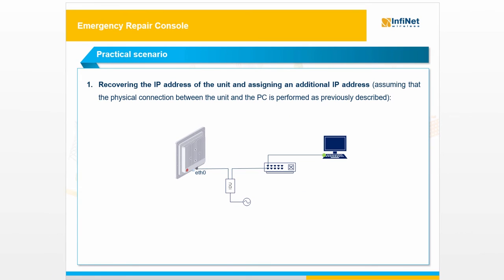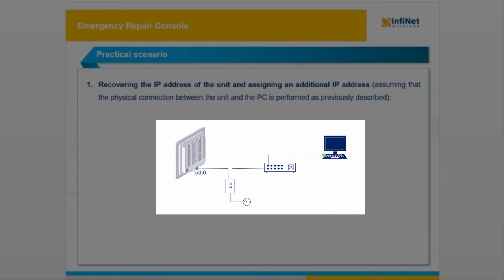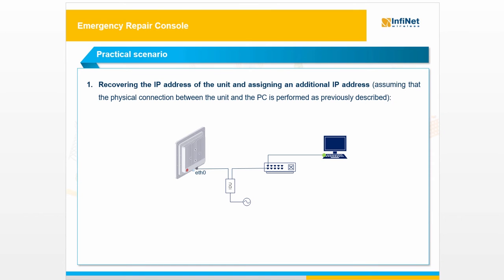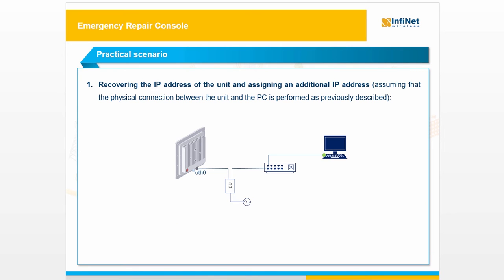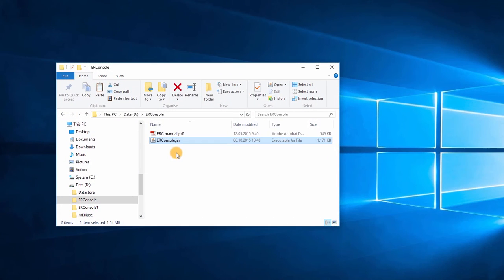We'll move forward with the practical part of this video. In the first scenario, I will show you how to recover the IP address of the unit using the ER Console and how to assign an additional IP address. In order to describe the recovery procedure, it is assumed that the physical connections between the InfiNet unit and the PC are performed as previously described. To be noted that the ER Console only reads and assigns the IP addresses for the Ethernet interface.